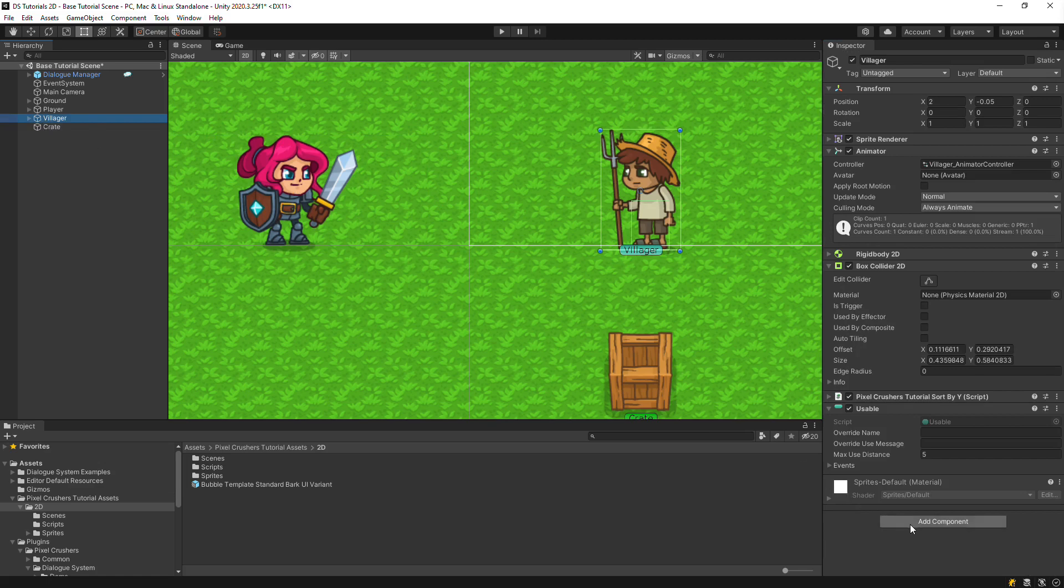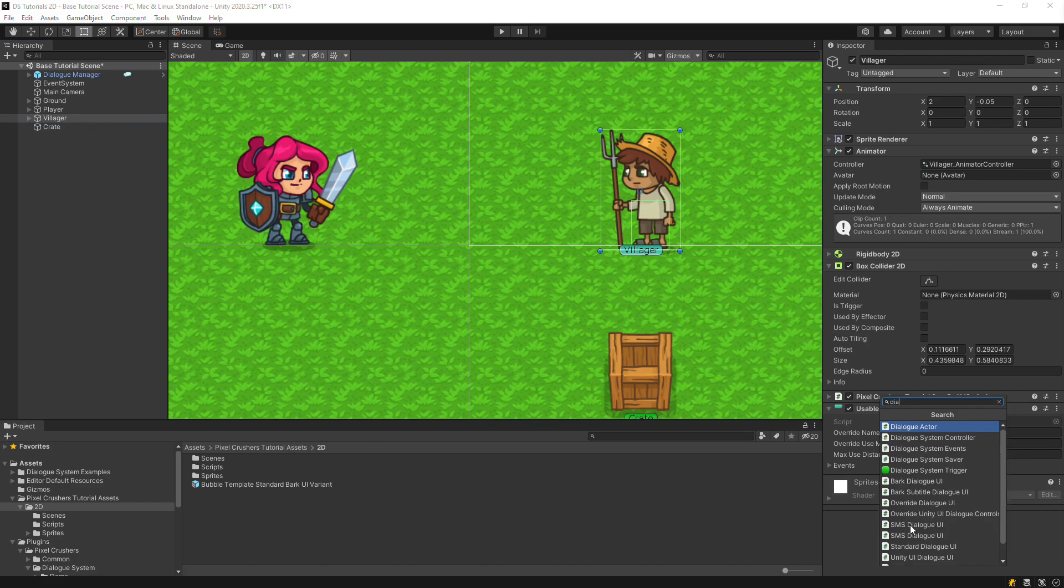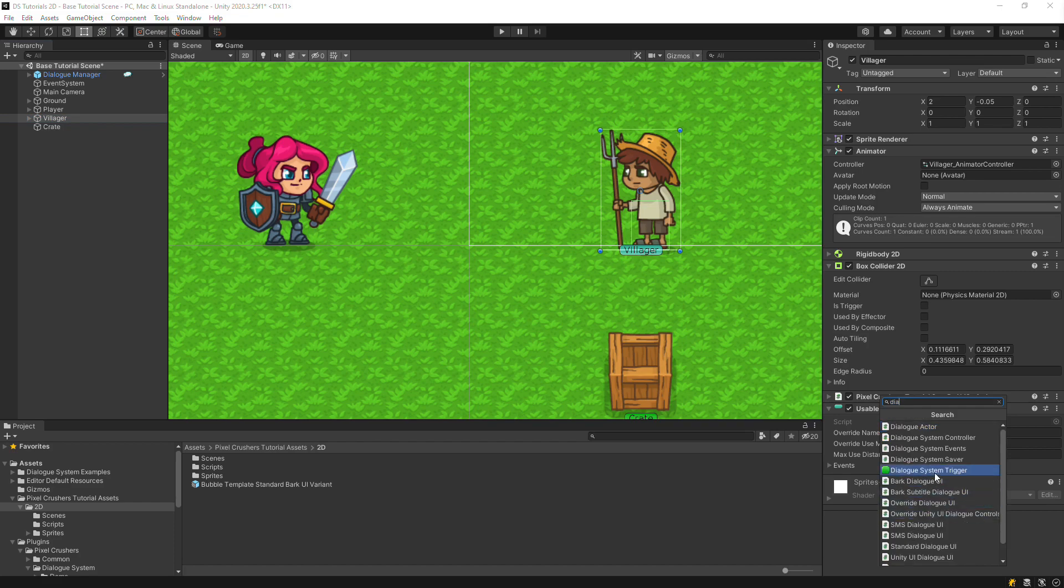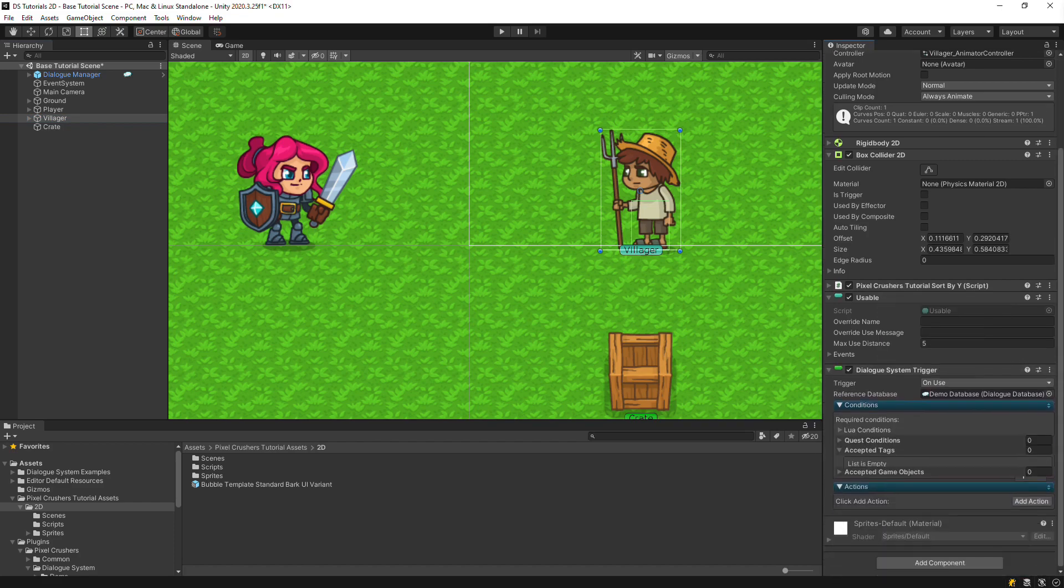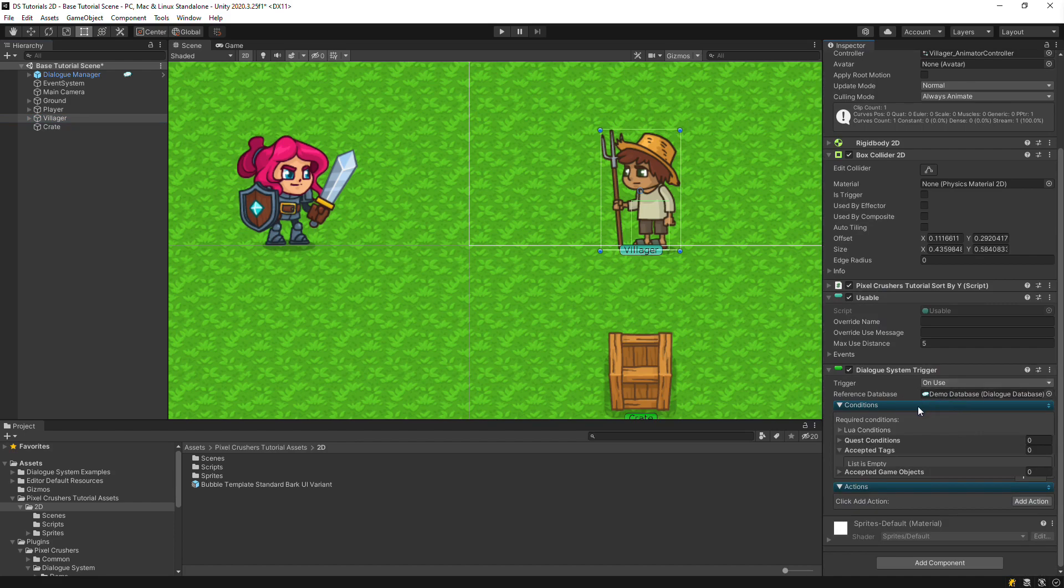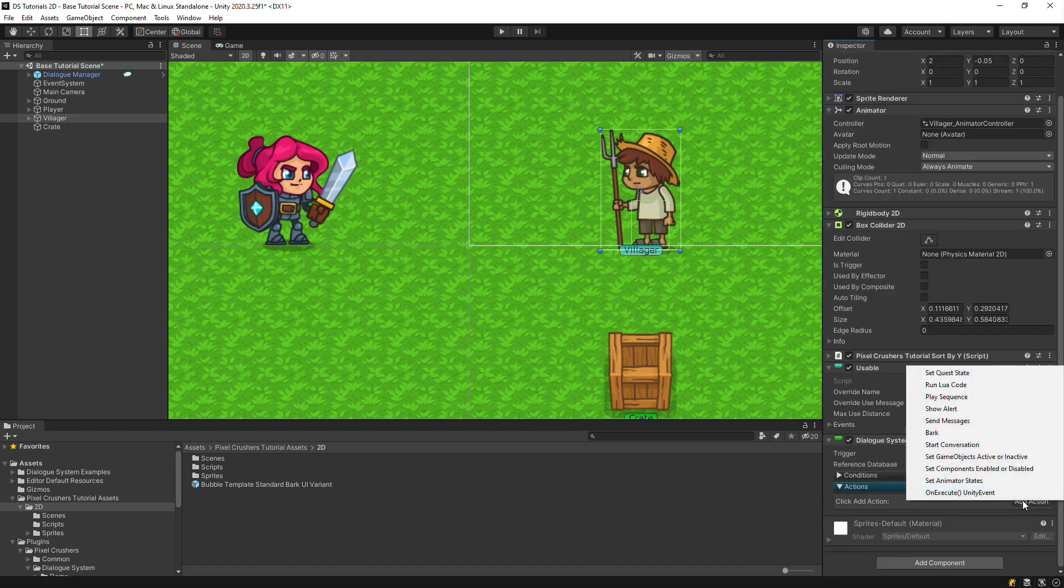Returning to the Villager NPC, add a Dialog System trigger component. Leave the trigger set to On Use. Select Add Action Bark.